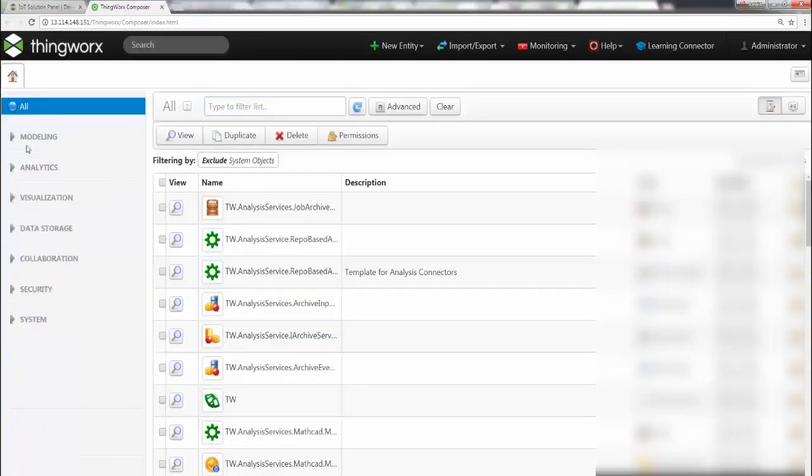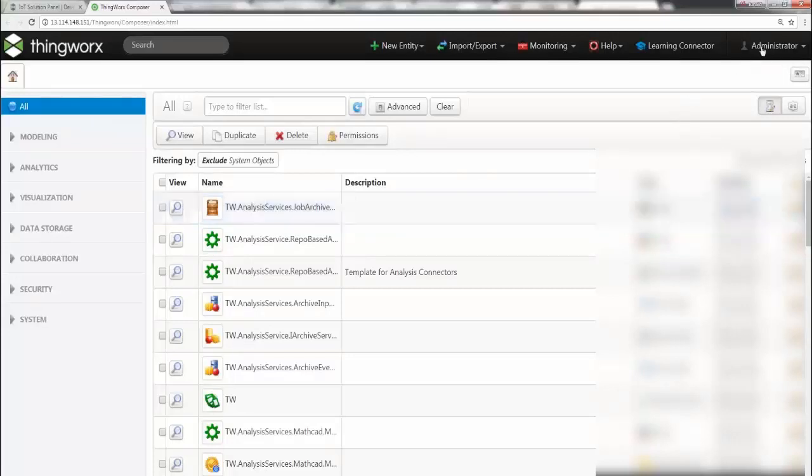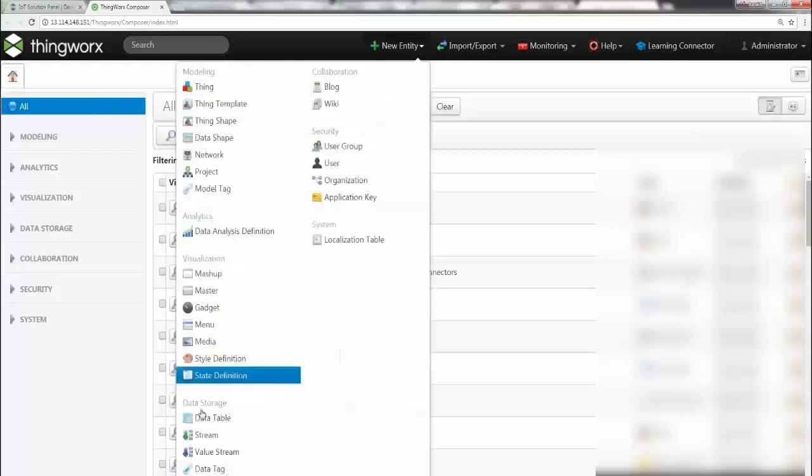So this is basically your navigation. You have different categories: you have modeling, analytics, visualizations, data storage, collaboration, security, and of course these are for different activities which you will do on the platform. On the right-hand side you have your username and a couple of other functionalities here.